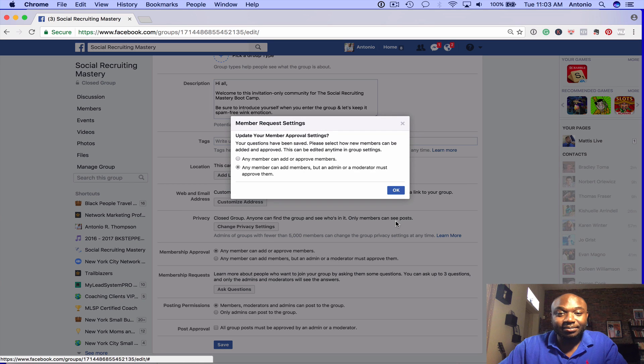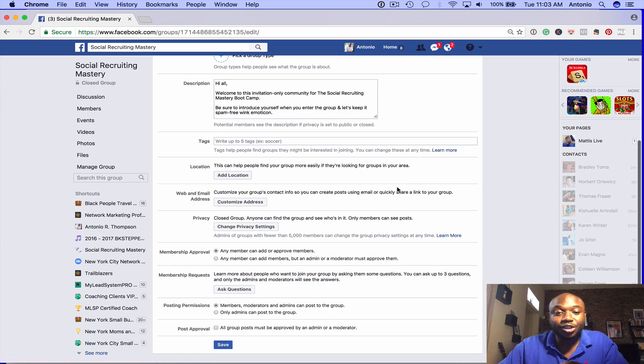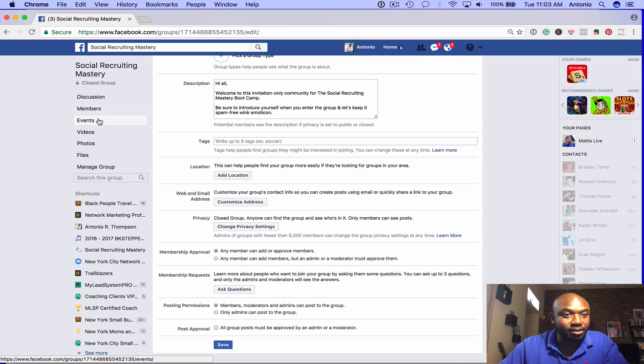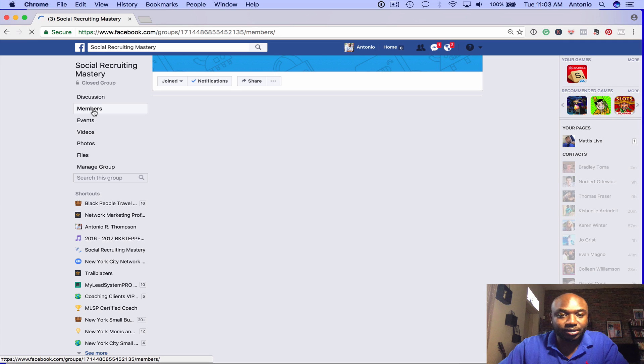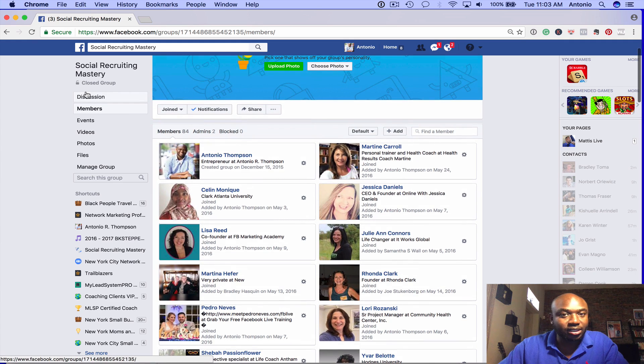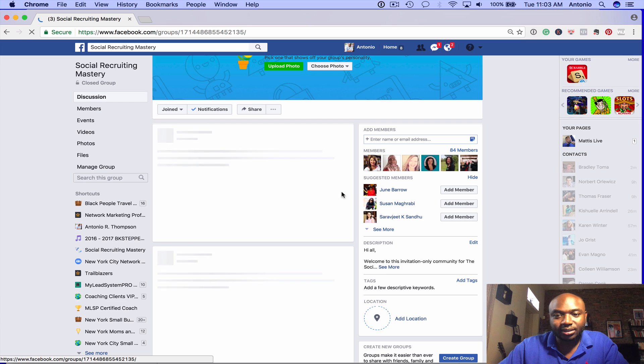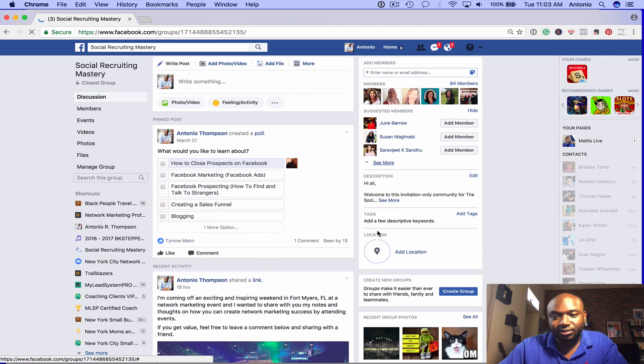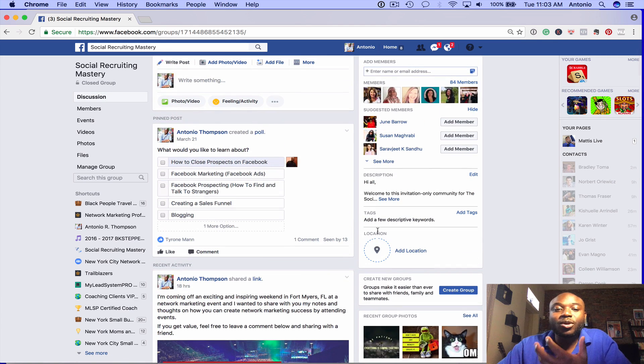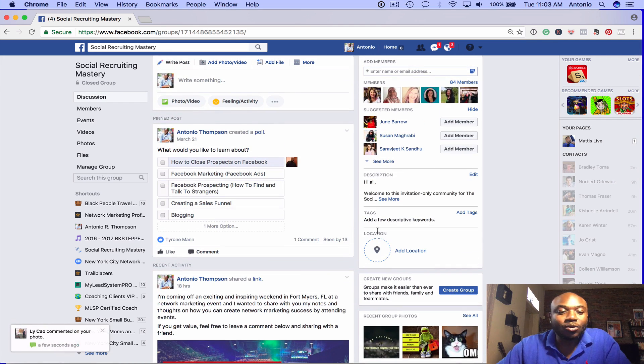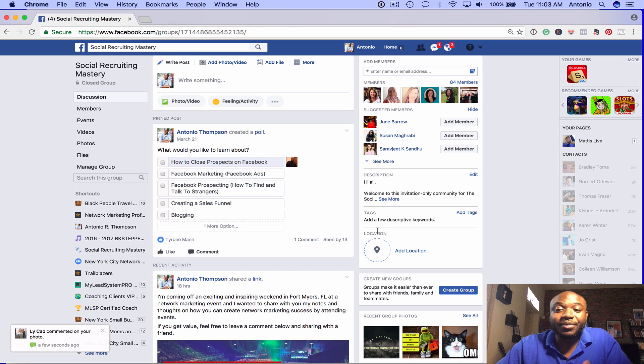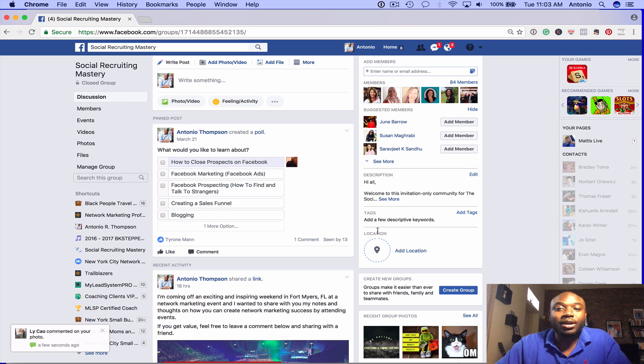And that's it. So when people request access to your group - let me see, Members, let's see... Requests. We don't have any requests here right now, but when people request to join your group, they will have to answer those questions. And then from there, you can decide whether or not you want to approve them.